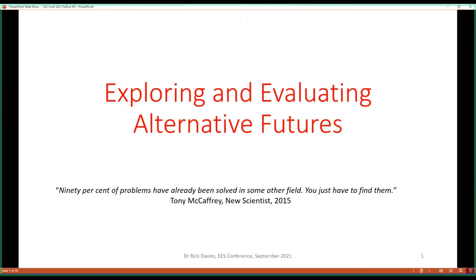This presentation is basically the same as what I gave to the UK Evaluation Society conference earlier this year. I'm reassured by the findings of the poll, which many of you completed before joining this session, that most of you are not familiar with ParEvo. So you haven't seen this presentation before and won't be bored by it, hopefully.